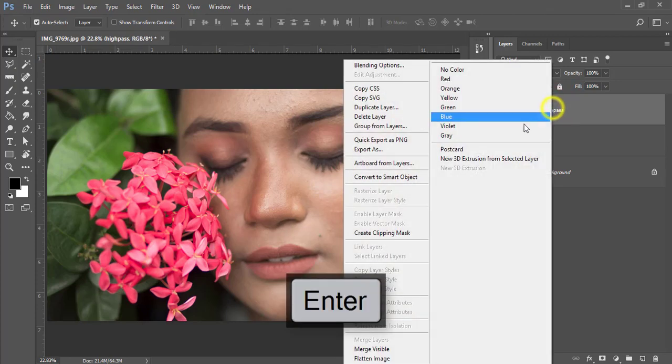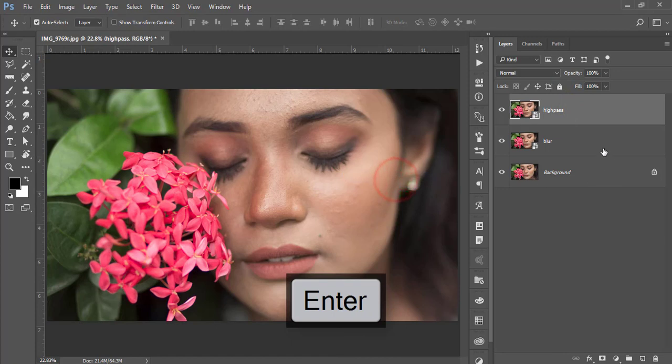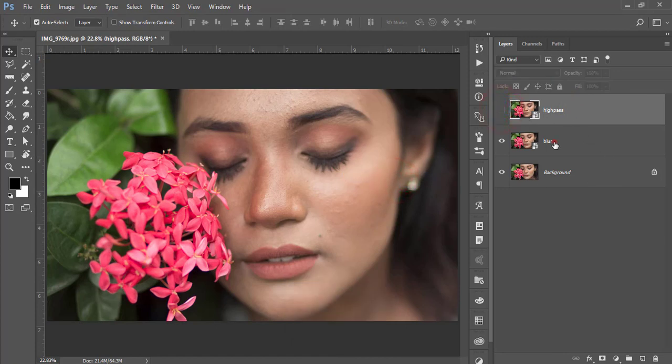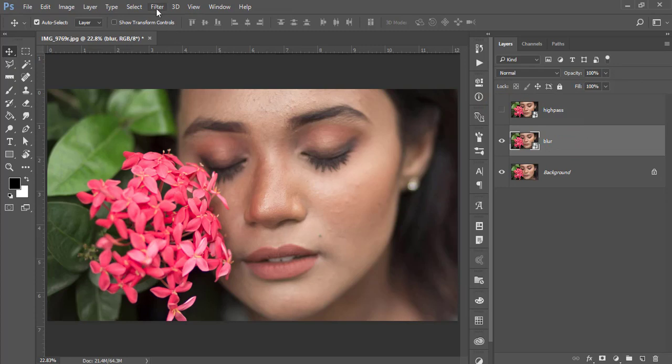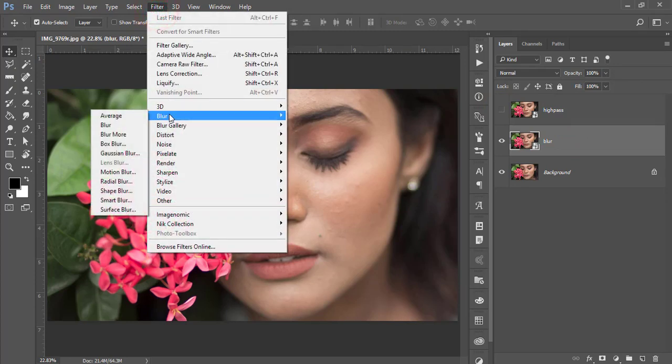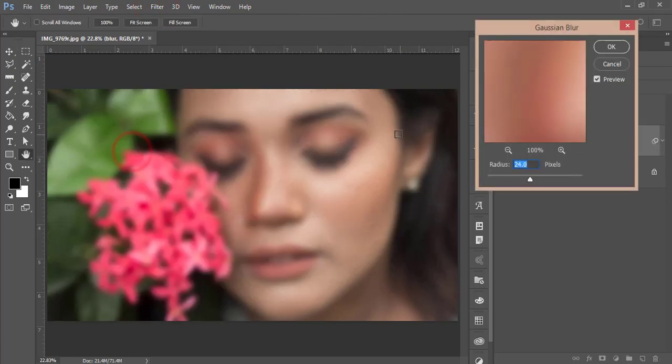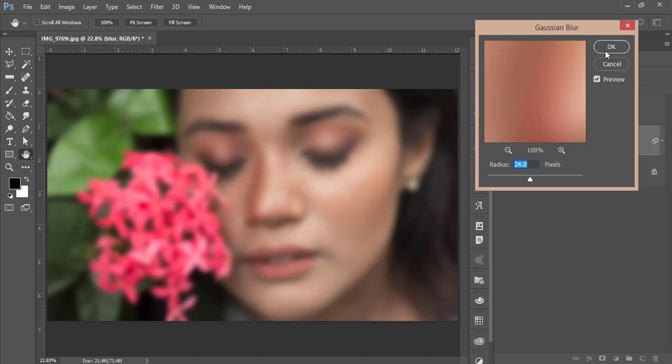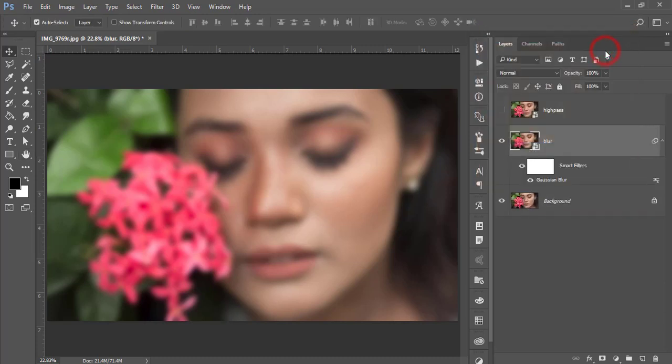Right-click and convert to smart object. Turning off the High Pass layer, select the Blur layer and make it blur. Go to Filter, go to Blur, and Gaussian Blur. Make the blur value 24 pixels, or you can adjust it for your photographs. Hit OK.